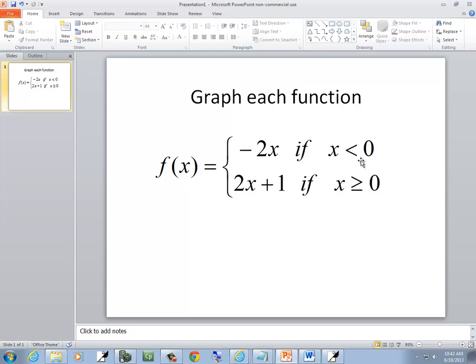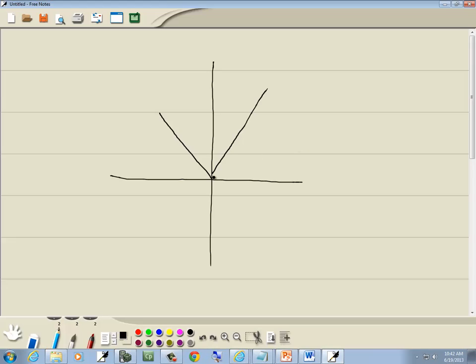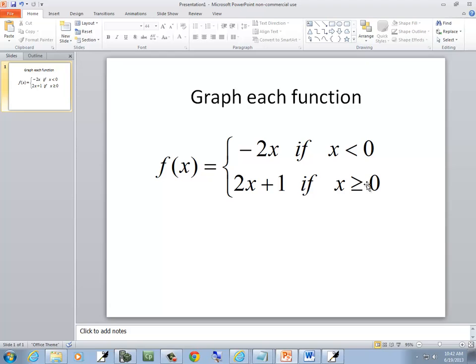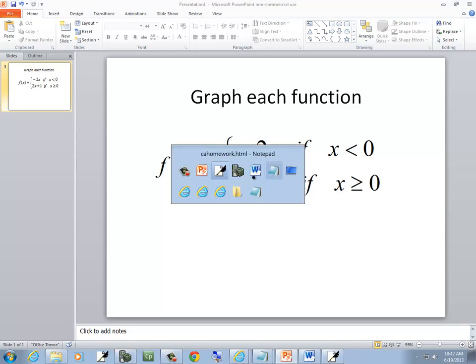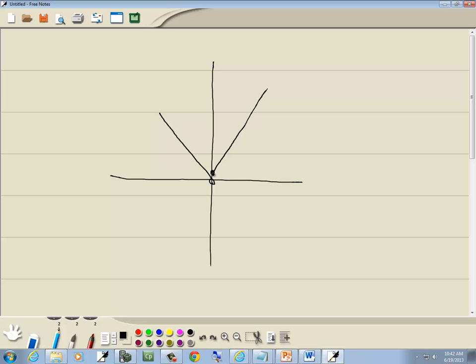Now since this one's x is less than zero, that means it doesn't include this point, so this will be an open dot. Since this one's greater than or equal to, it includes this point, so this will be a solid dot. And now that would be our graph.